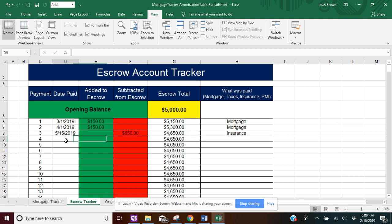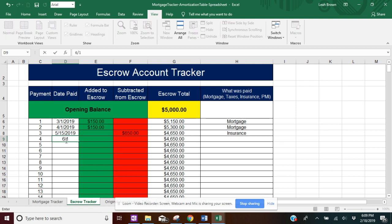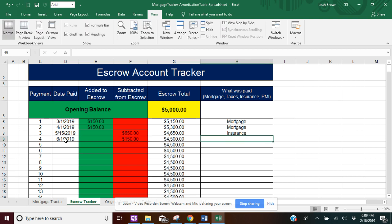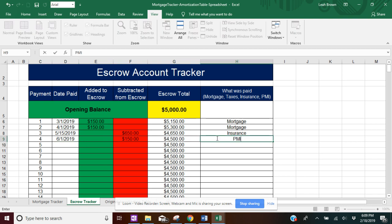And then if you have PMI, private mortgage insurance, you can go ahead and put that under subtracted, say that was $150, and then what was paid, PMI.